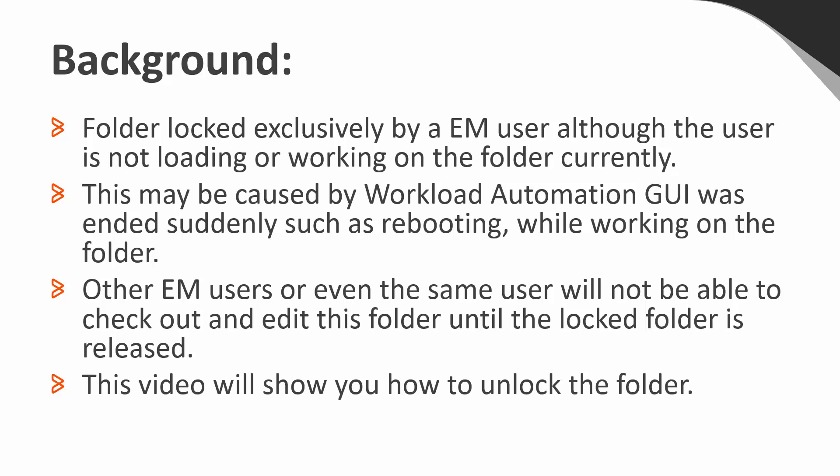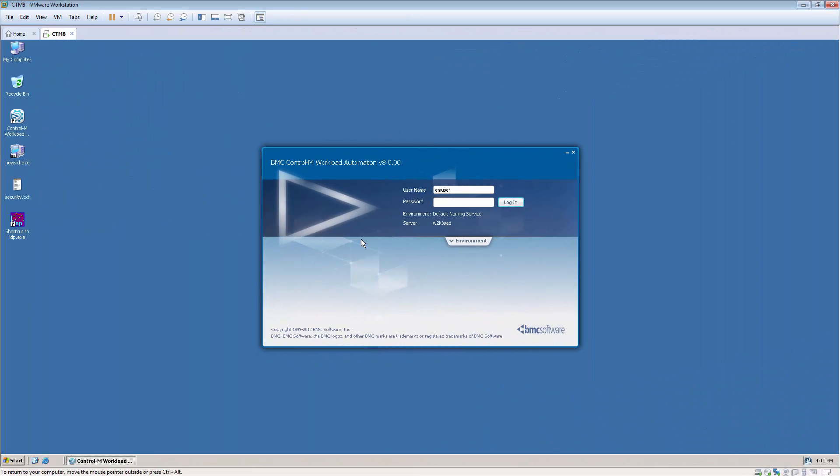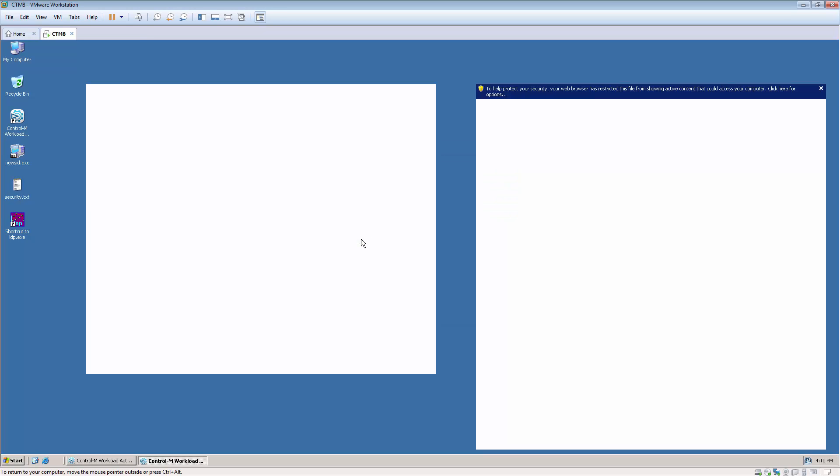This video will show you the steps to unlock a folder. To begin, login to Workload Automation GUI with user EMUser.